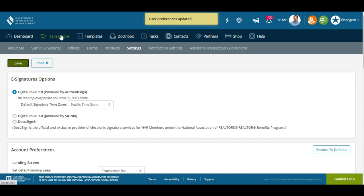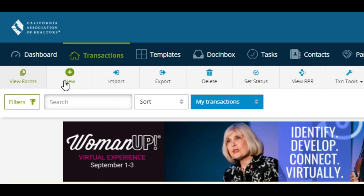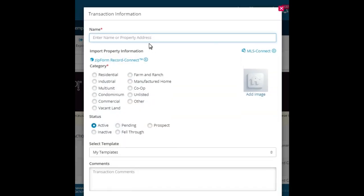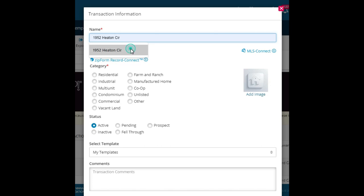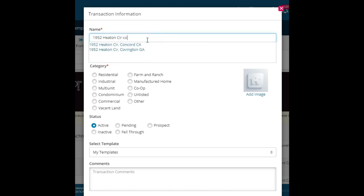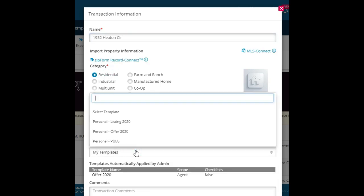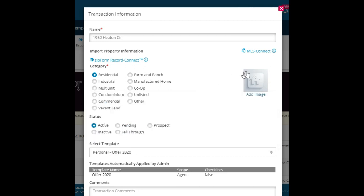Now we're going to work on a transaction. Go to Transaction and hit New. I'm going to hit Purchase Offer. Let's say I was making an offer on a property we just sold at the brokerage here in Concord. I get to choose my template — I'm going to choose my Offer Template. I'm going to click on MLS Connect here.